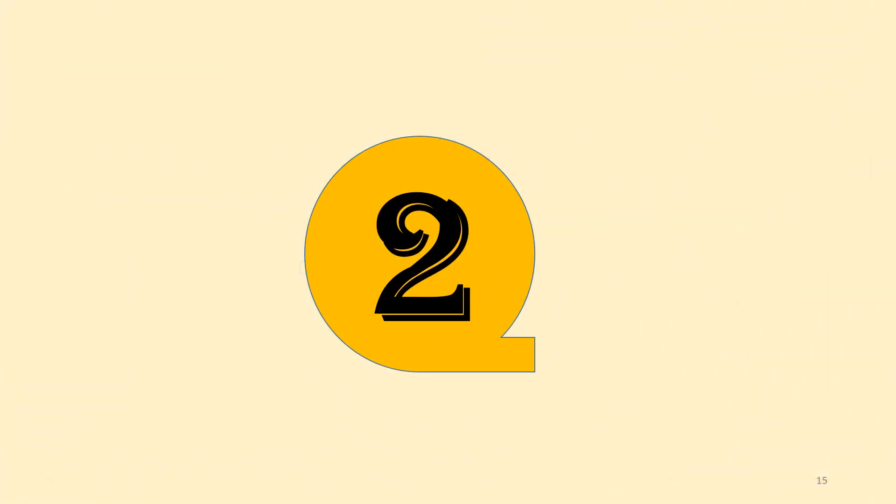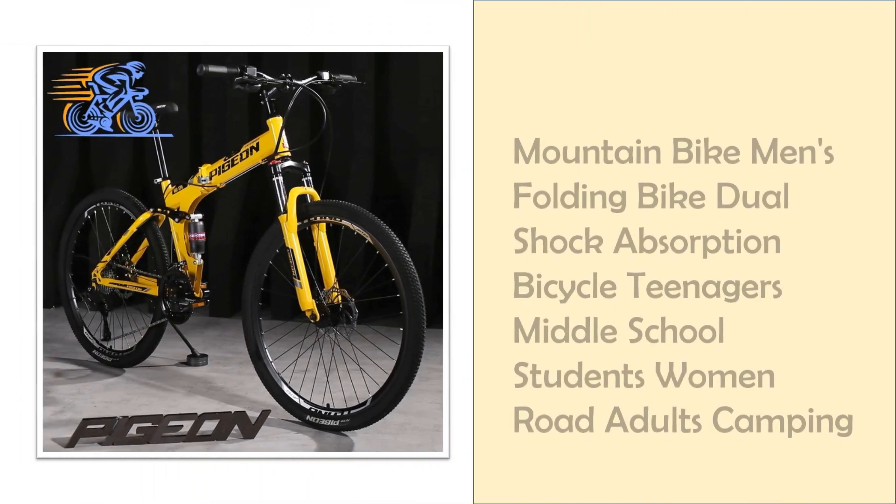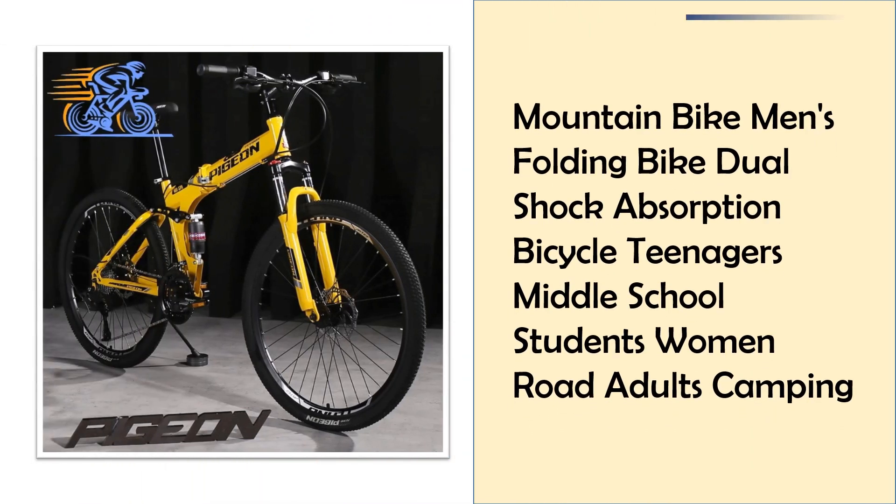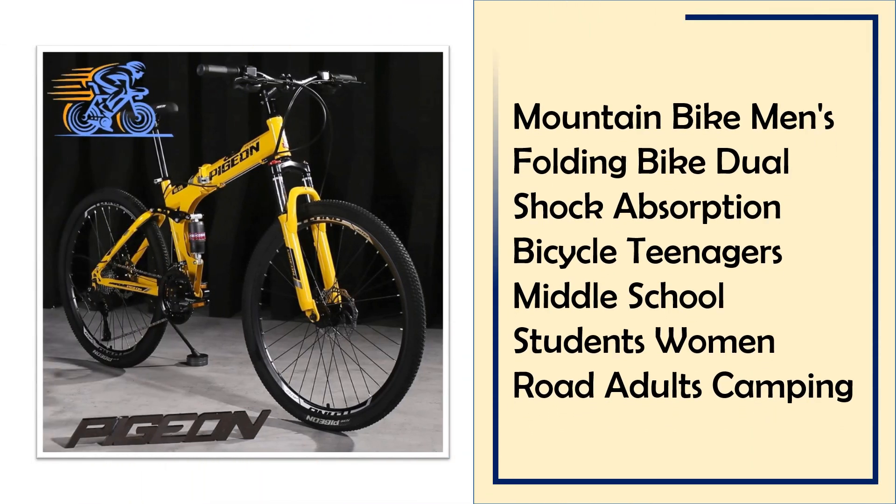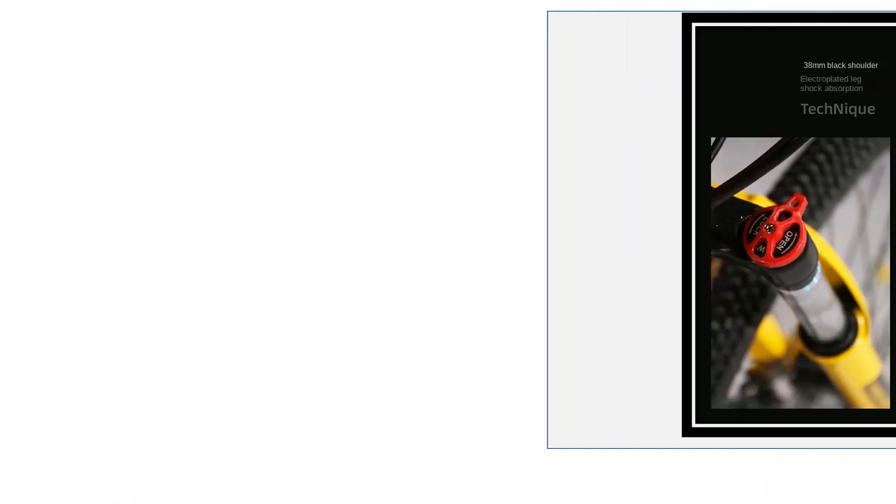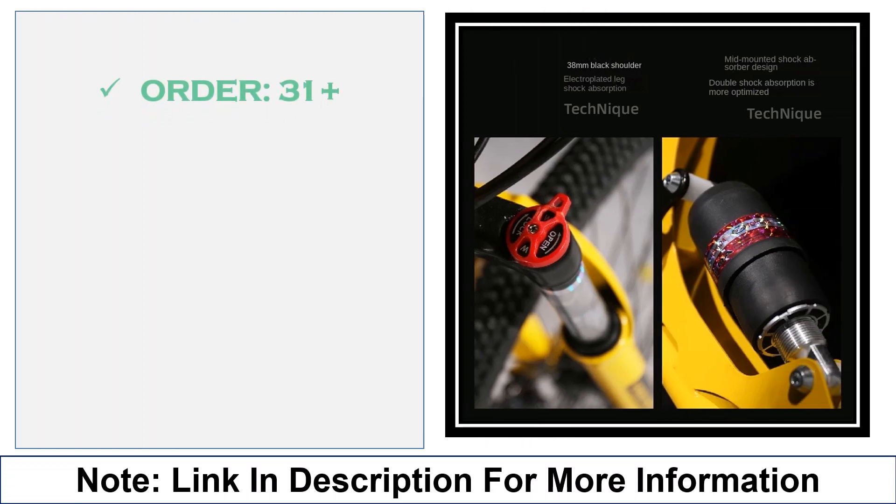At number 2, Mountain Bike Men's folding bike. This folding mountain bike features dual shock absorption, catering to students and adults alike for road and camping rides. Sturdy and versatile, it's perfect for city streets or light off-road adventures, easily folding for storage or transportation.